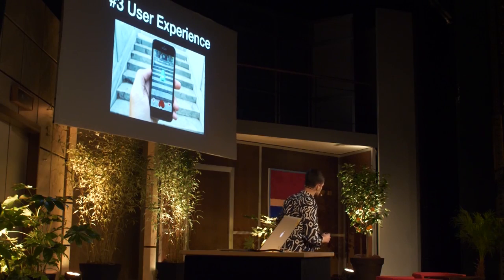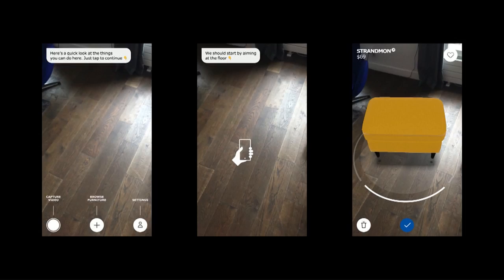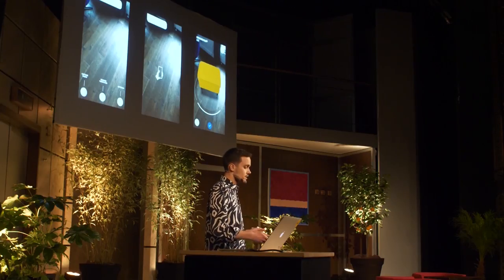The third ingredient is user experience. We all tried Pokemon Go, but why was it successful? The reason is because of the user experience they created — that is the core value of any AR app. You have to think about two things: lots of animations, like the IKEA app presented at WWDC, and step-by-step tutorials, because it's very important to let users get up to speed quickly with your app.